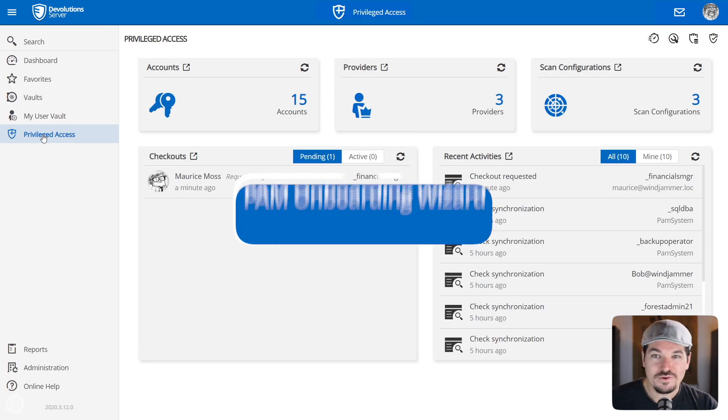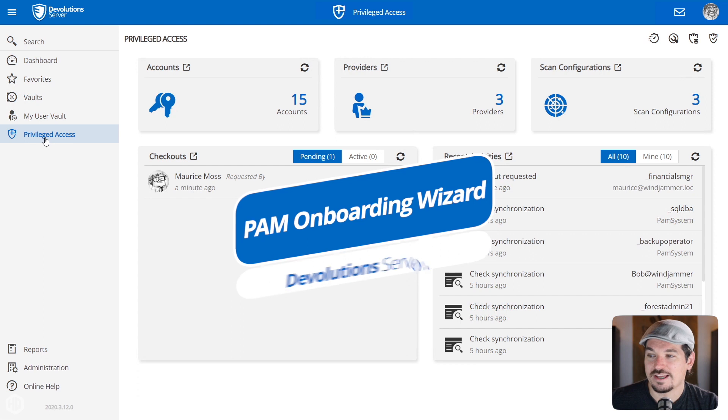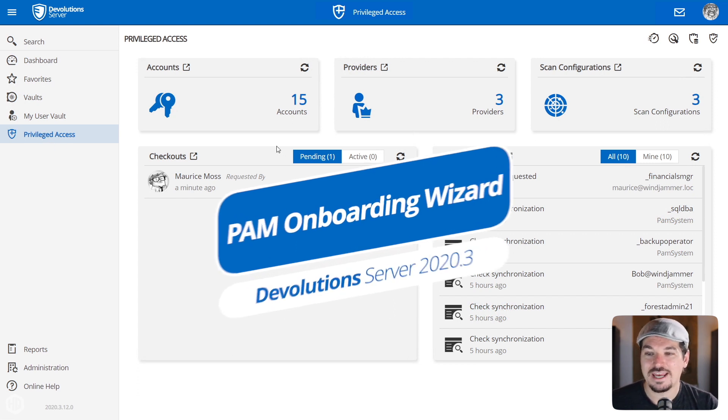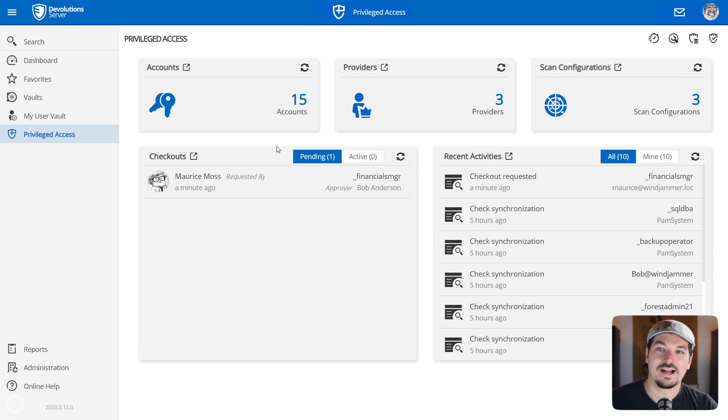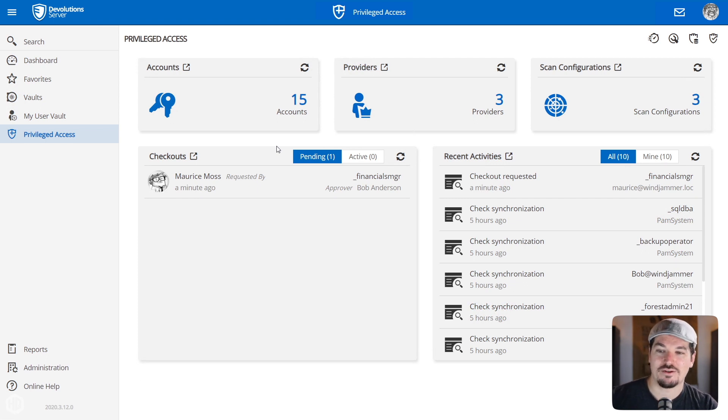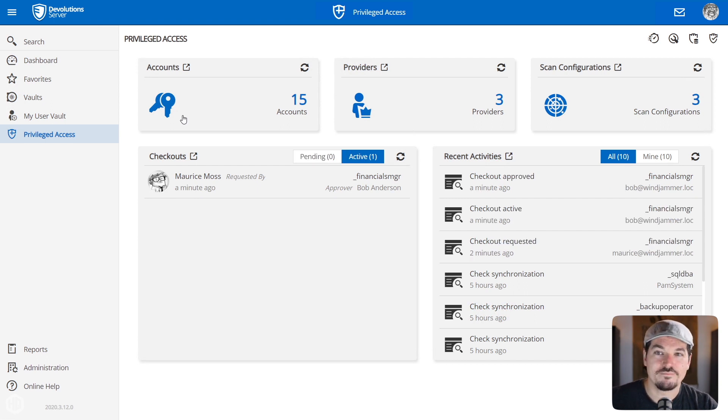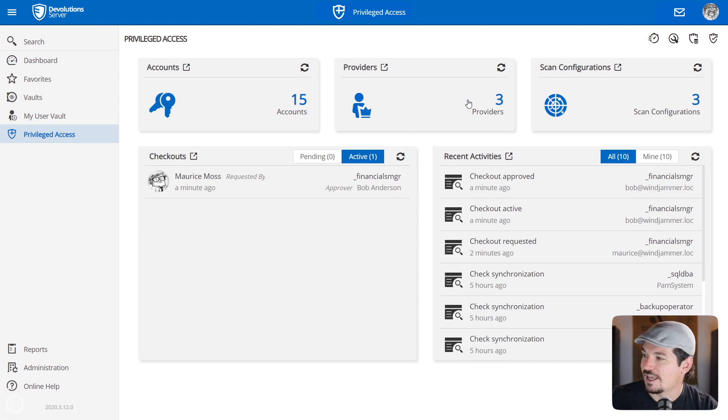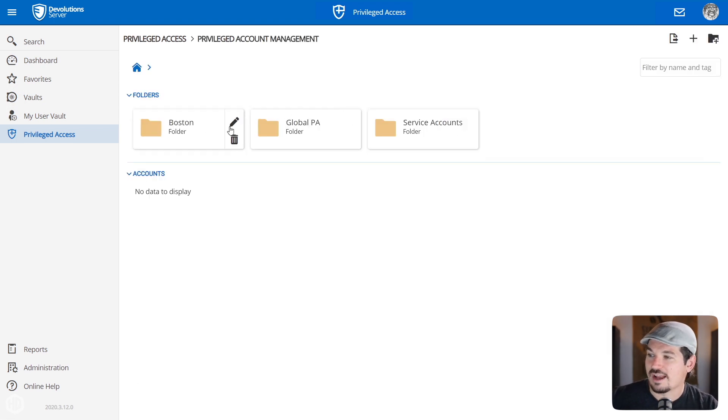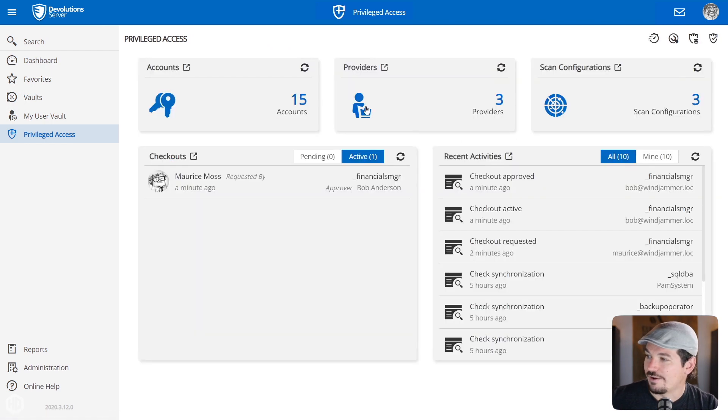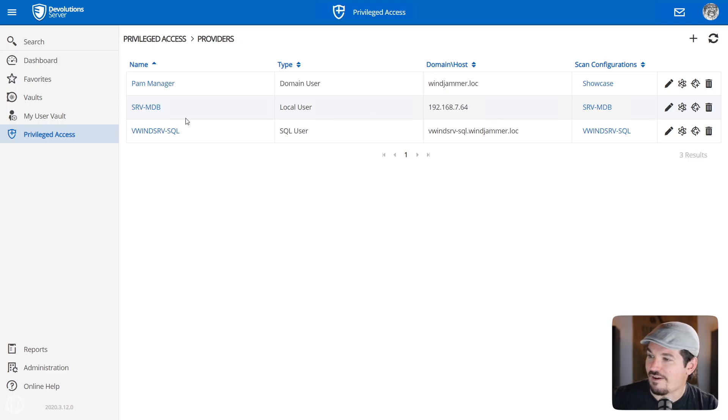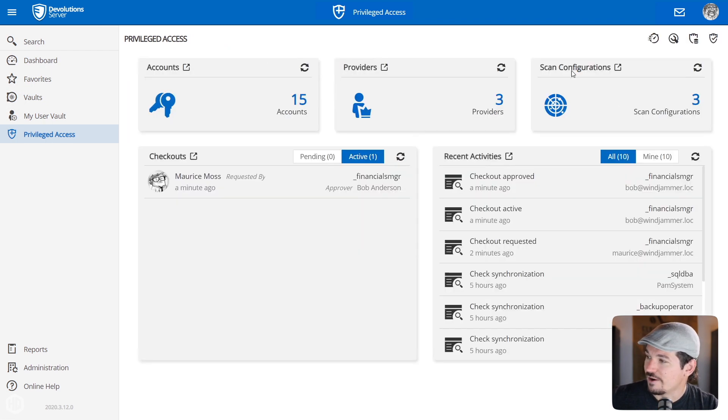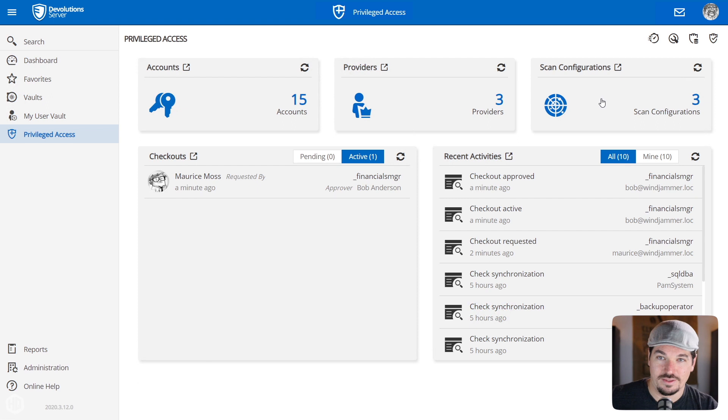The first thing that we've done in the Privilege Access Management module is we've added a handy new quick start wizard, and it's really to help you simplify the process of importing privileged accounts into Devolutions Server. You'll notice that my Privilege Access Management solution is already populated. We have 15 accounts which can be easily accessed in little folders. So you could see these are accounts that have been imported.